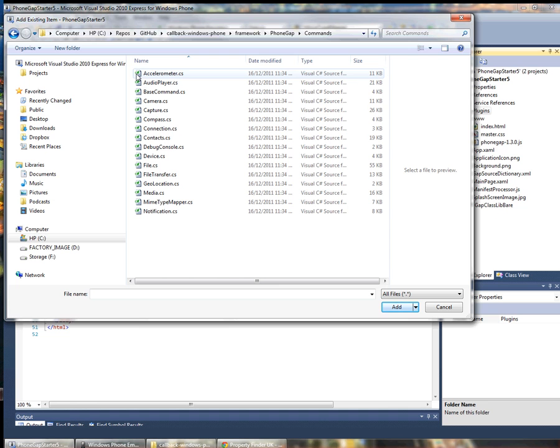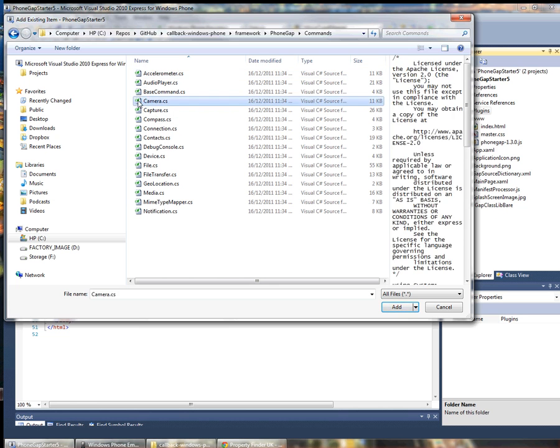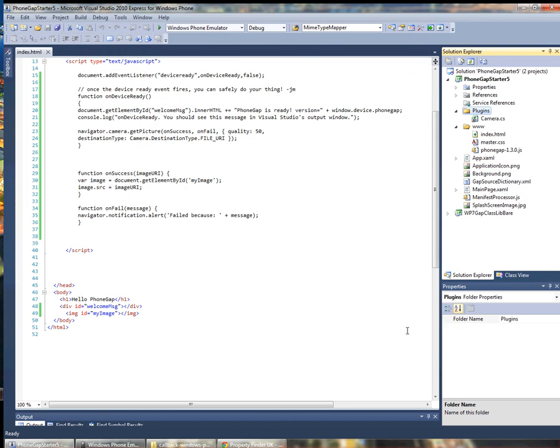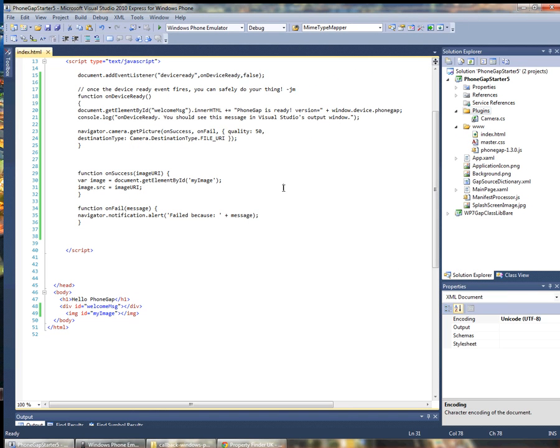This includes each individual API and I'm going to select the camera and in this case instead of actually copying it to my project I'm just going to add a link so that this is still in the library.